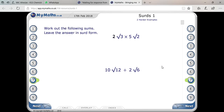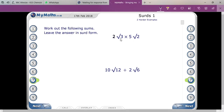Here I am going to explain a few typical examples. You can see two numbers: two root three times five root two. We will discuss multiplication and division of these numbers. Concentrate on your screen.